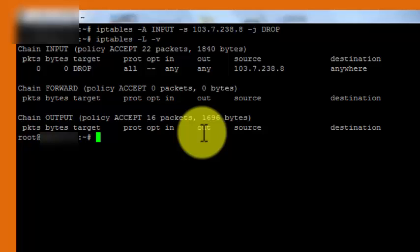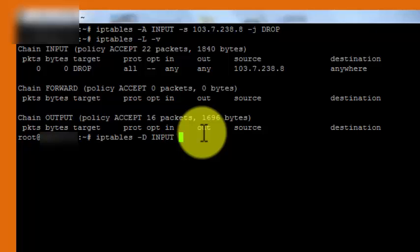Suppose if we need to unblock this IP address, what we will do? We can similarly type iptables space hyphen capital D. Now D here means to delete the record. Everything else will be same: INPUT space hyphen small s 103.7.238.8 space hyphen j DROP.